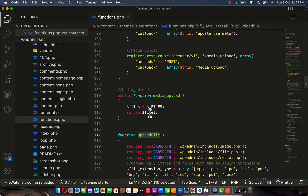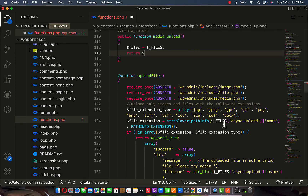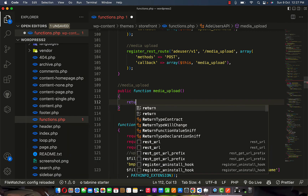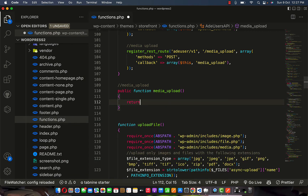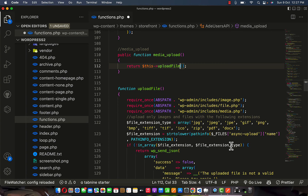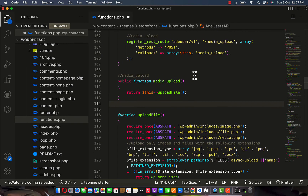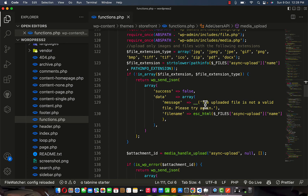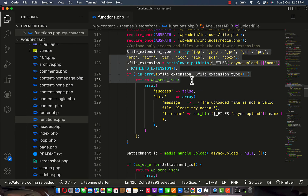From here we can now push it down to the WordPress section. The next step is to return this using the upload file method. What you need to do is return and target 'this->upload_file'. This upload_file is going to automatically accept the upload file we are sending, as you can see it is accepting it right here.